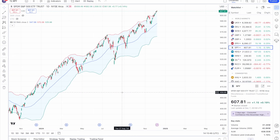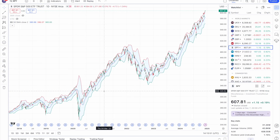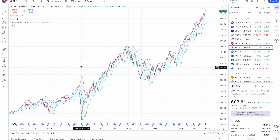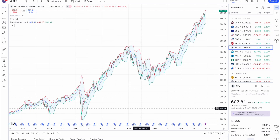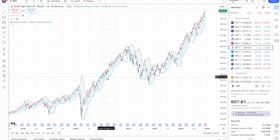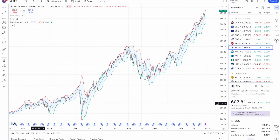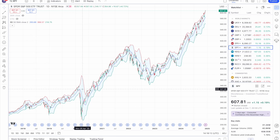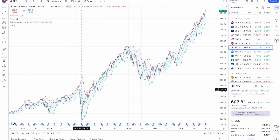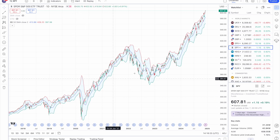The first thing to note with Bollinger Bands is there'll be areas where the bands are quite wide, and areas where they are more narrow. This generally represents volatility — where the bands are narrow there's very little volatility, but where they're wide there have been some wild price movements, as you can see here.